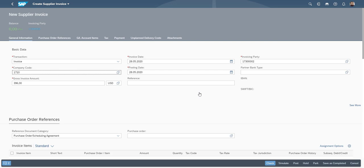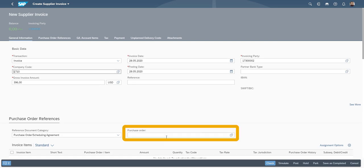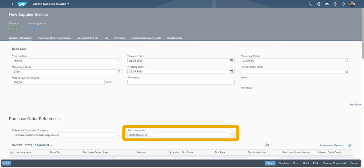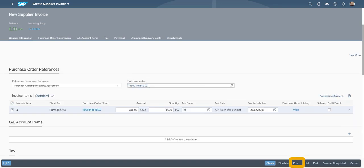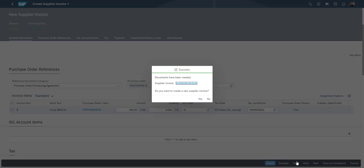Our next step in our process, is that we receive the invoice from our supplier. We enter the purchase order number. And next is posting the invoice.